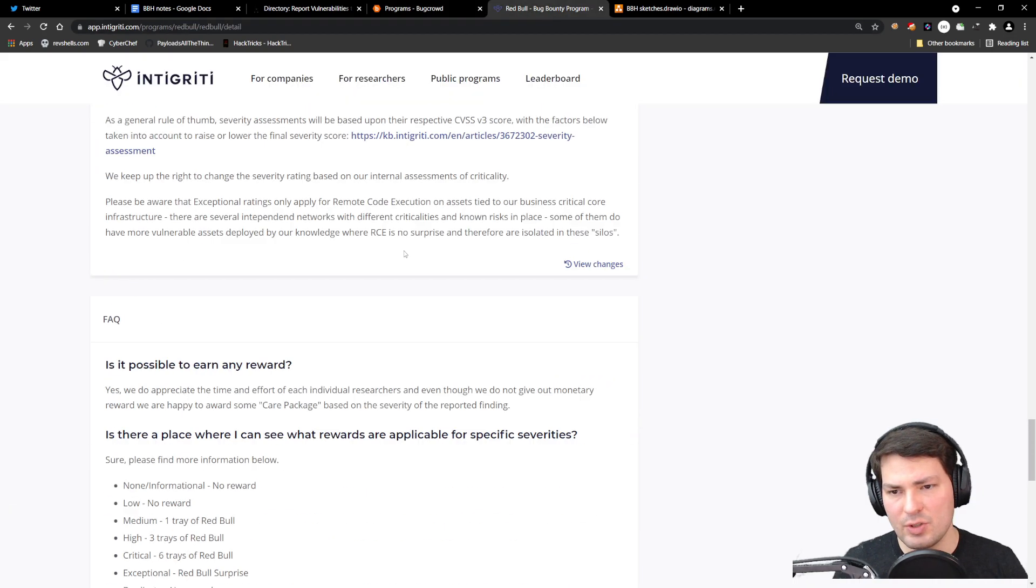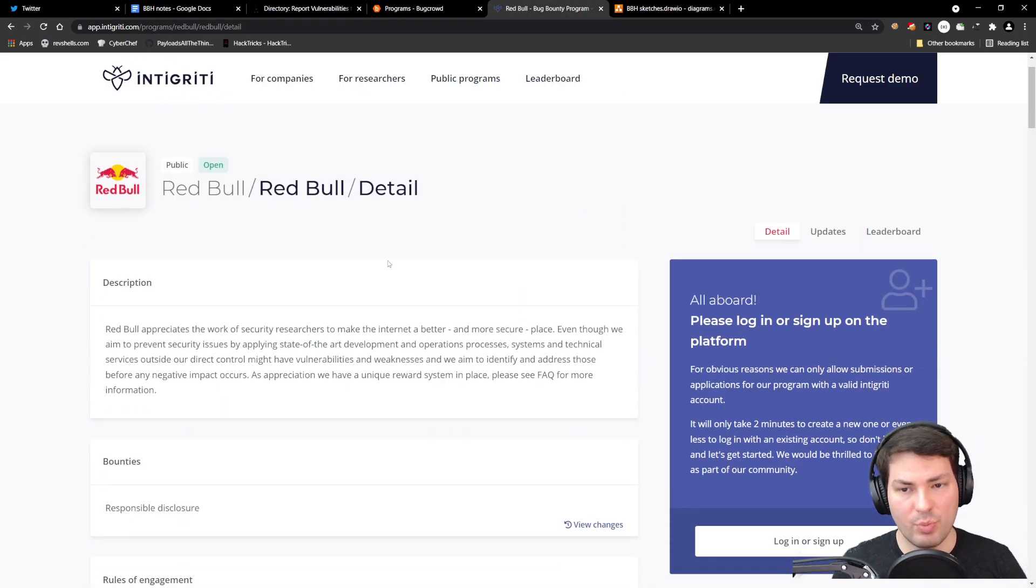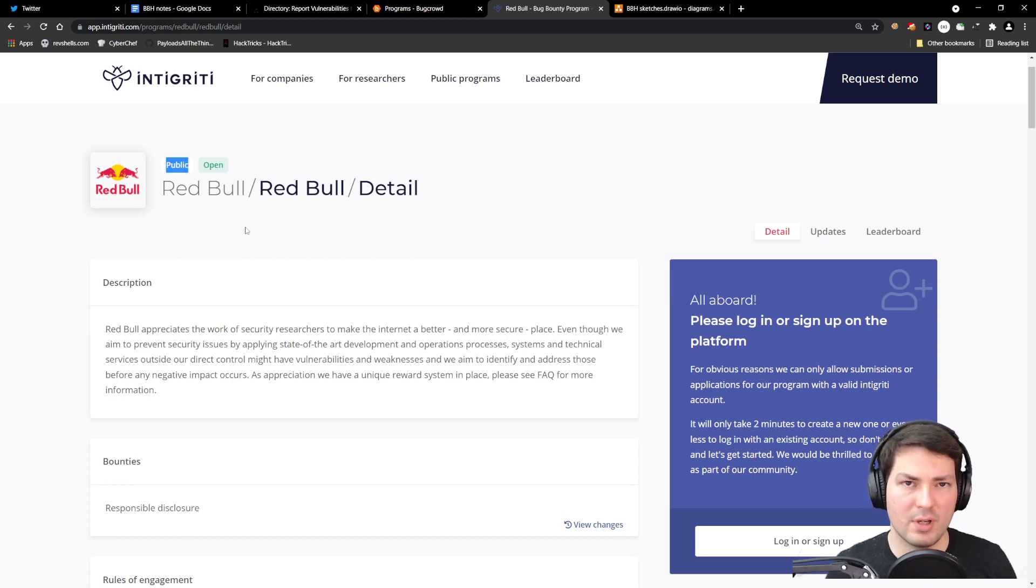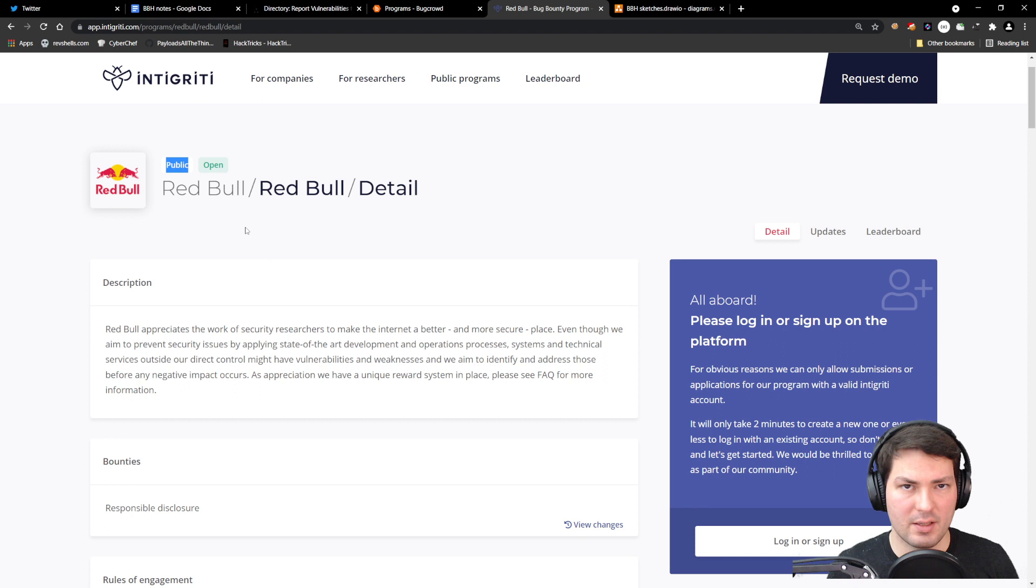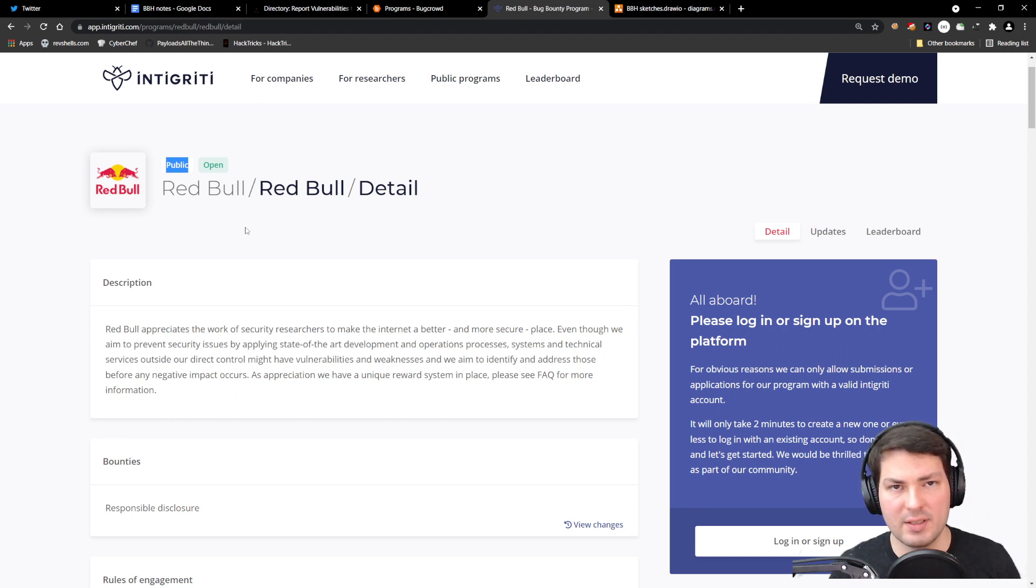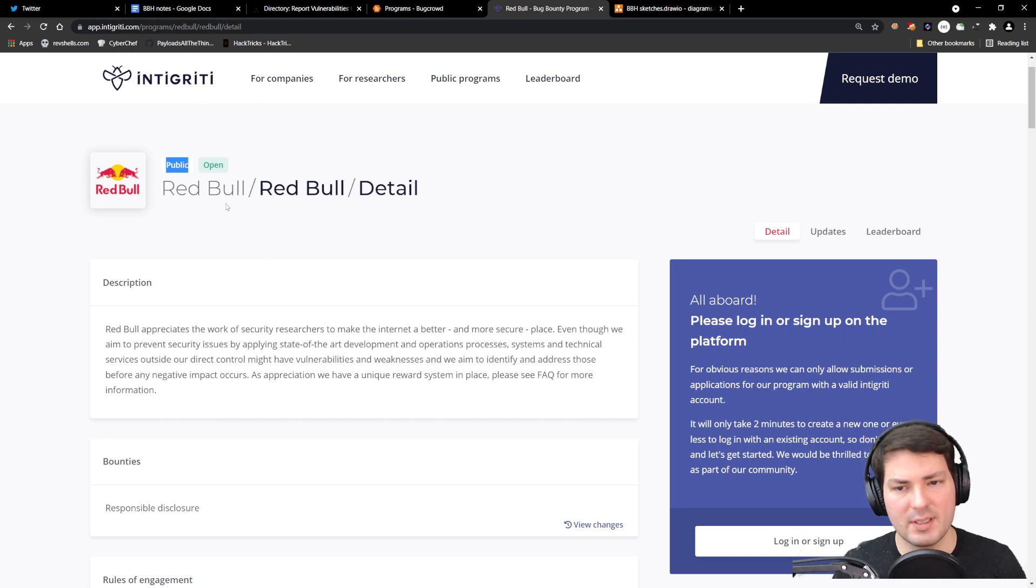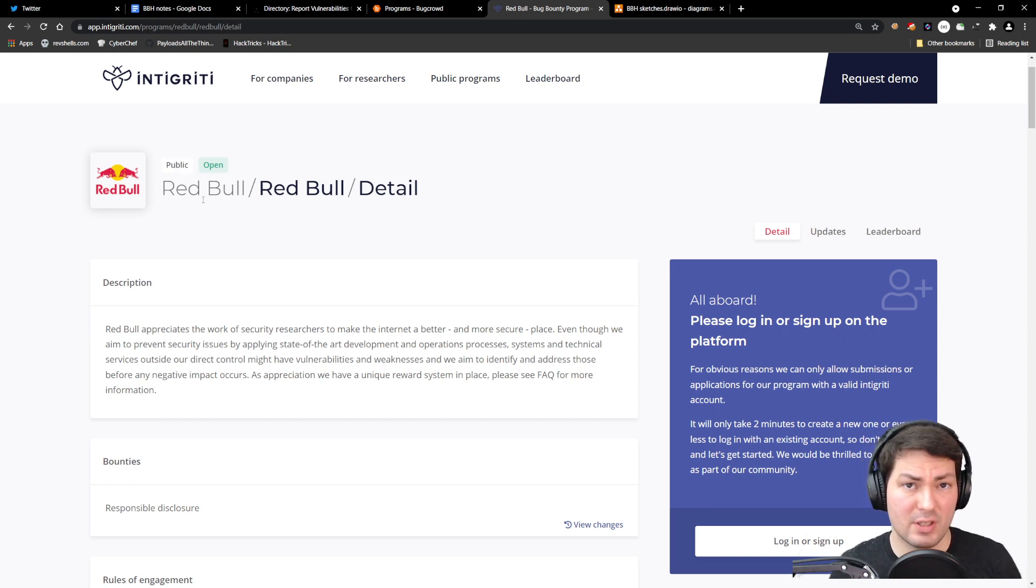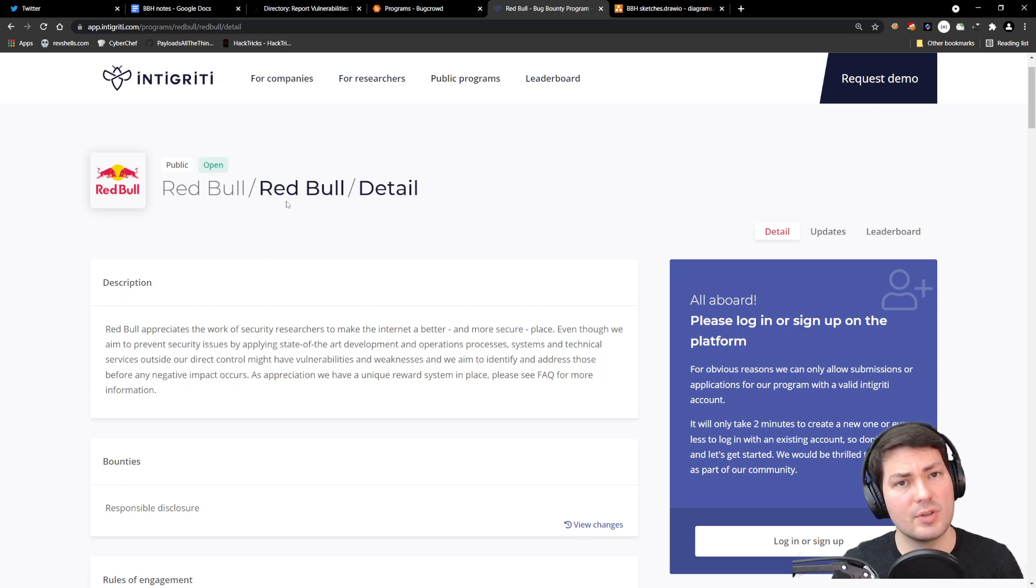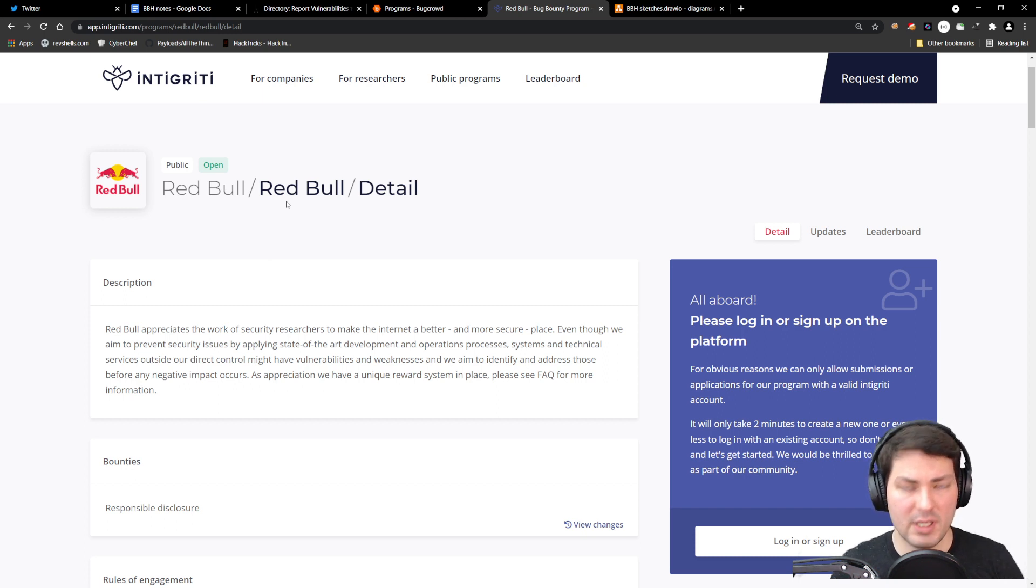Today we'll look at Red Bull. Red Bull is a public program, which means we don't have to sign a non-disclosure agreement. Private programs—we're not allowed to talk about what we do, what the assets are, or even the name of the program. This is also called a vulnerability disclosure program and it's open for everyone.